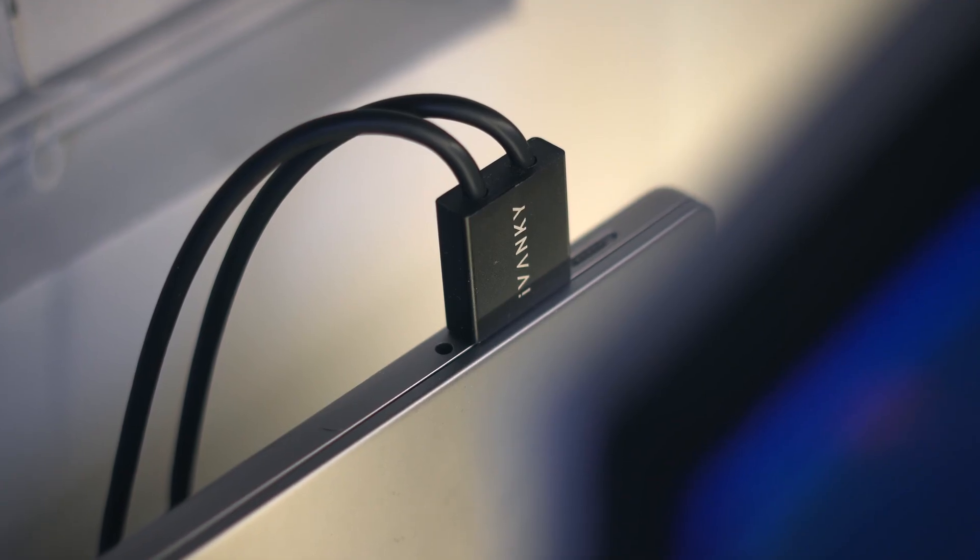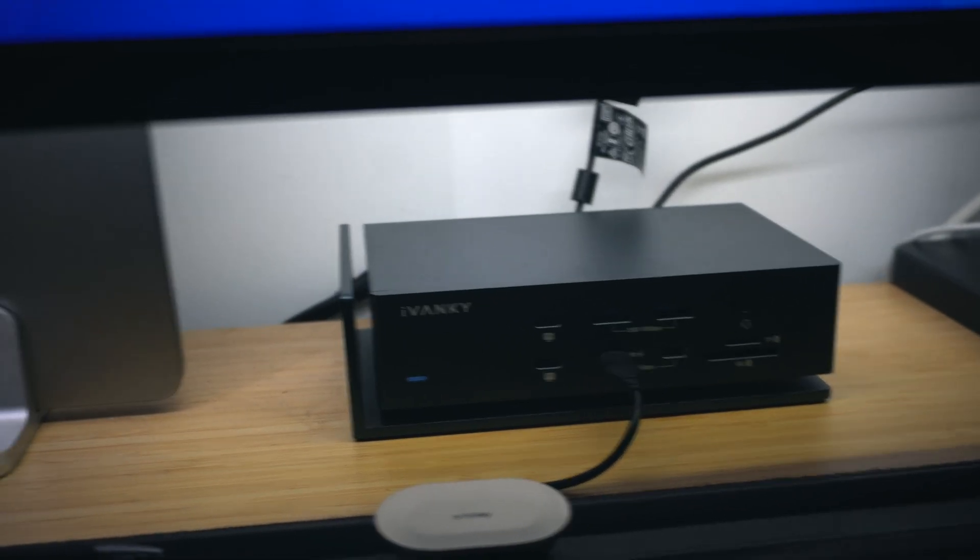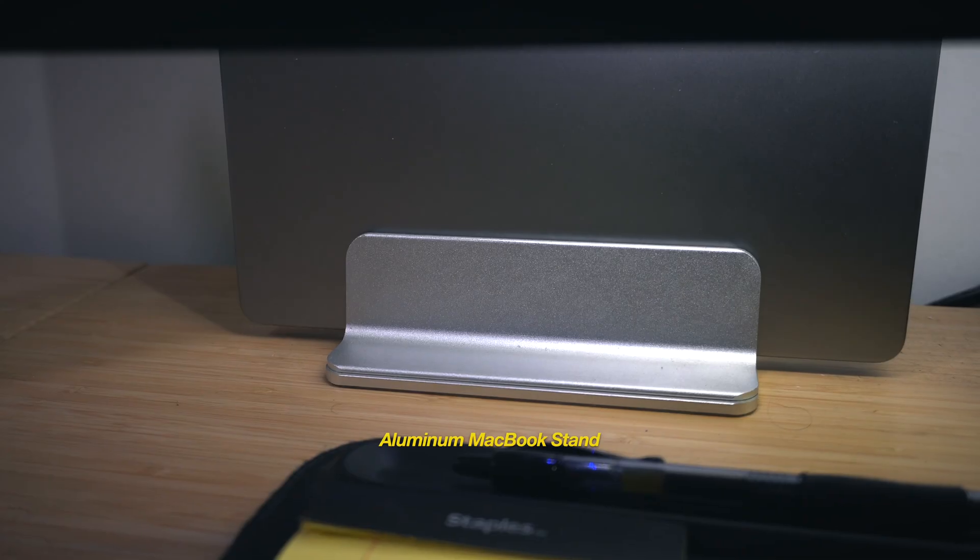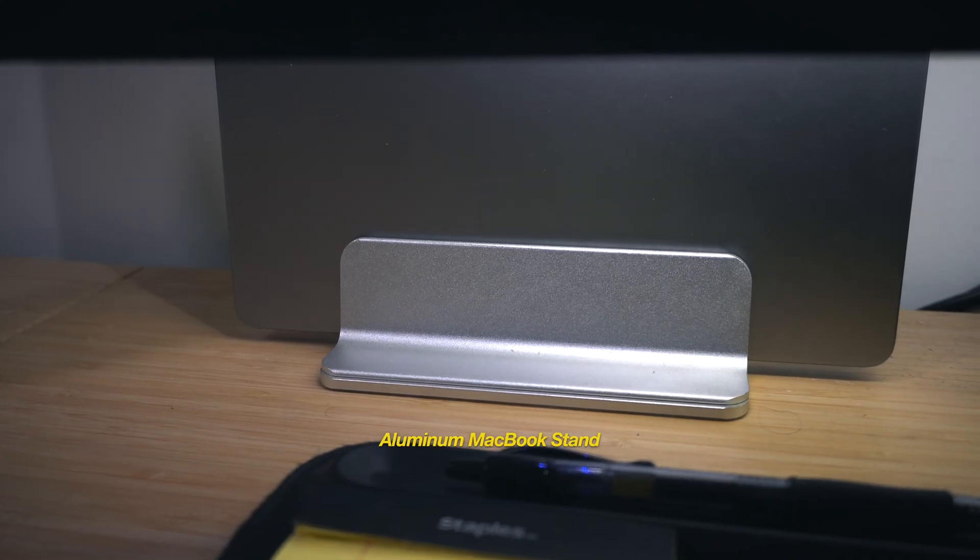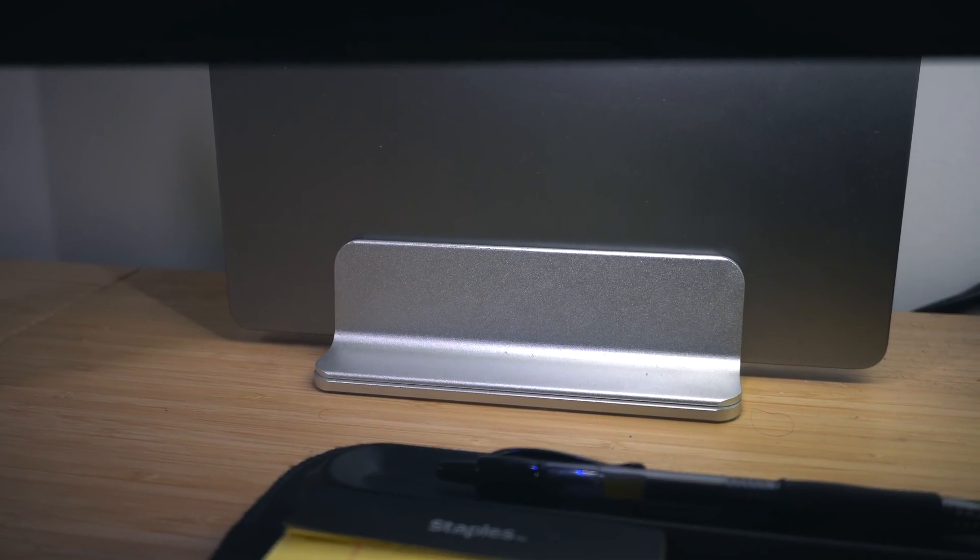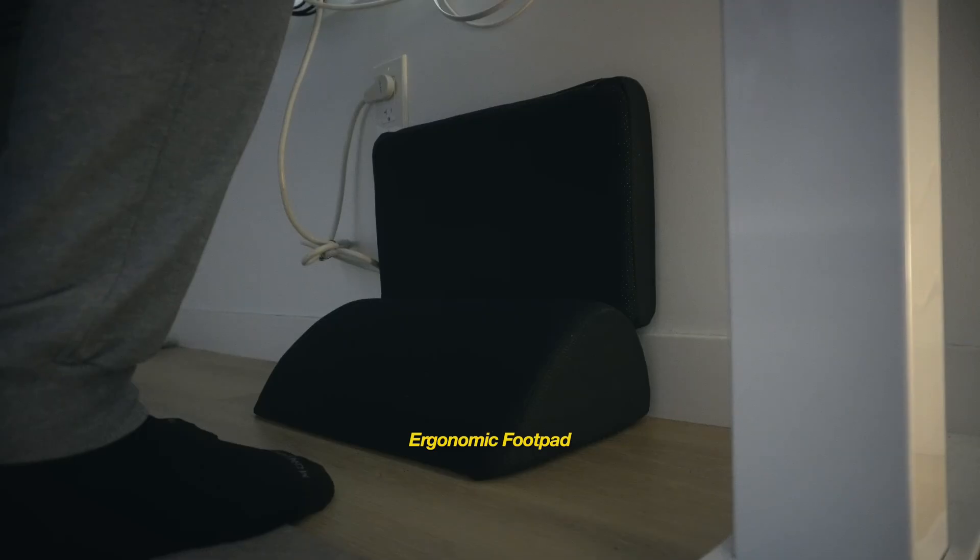And speaking of, to the left of the Ivanky Dock, I have a simple aluminum stand that houses my 16-inch M2 Max MacBook Pro.